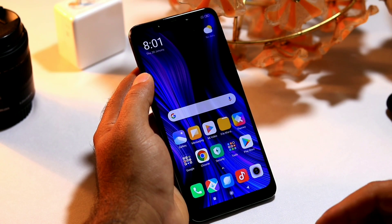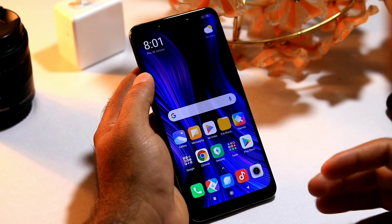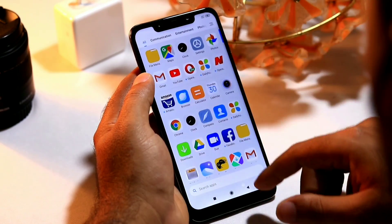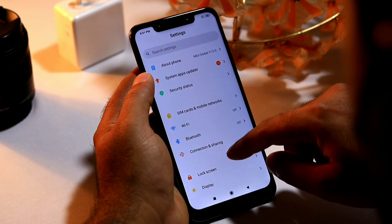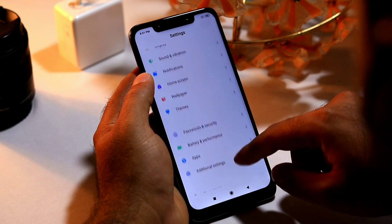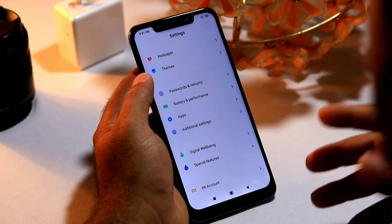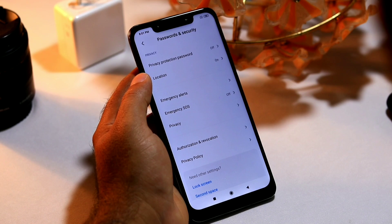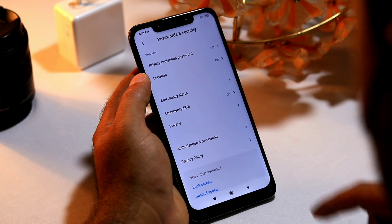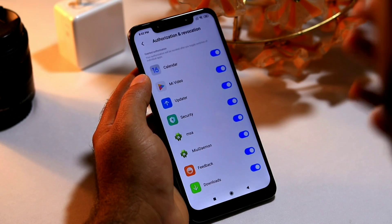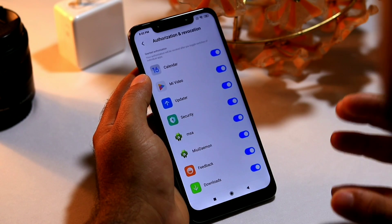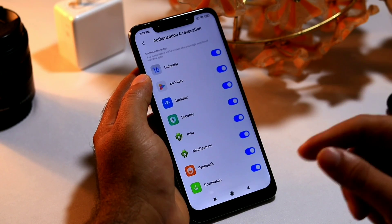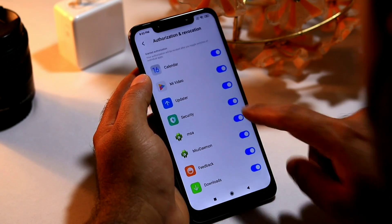Let's start with the first one. You have to follow these instructions carefully. First, go to Settings, then scroll down and you will see an option called Password and Security. Tap on it, scroll down, and go to Authorization and Revocation at the bottom. Now here comes a very important part — you have to disable one option which is known as MSA, which means MIUI System Ads.